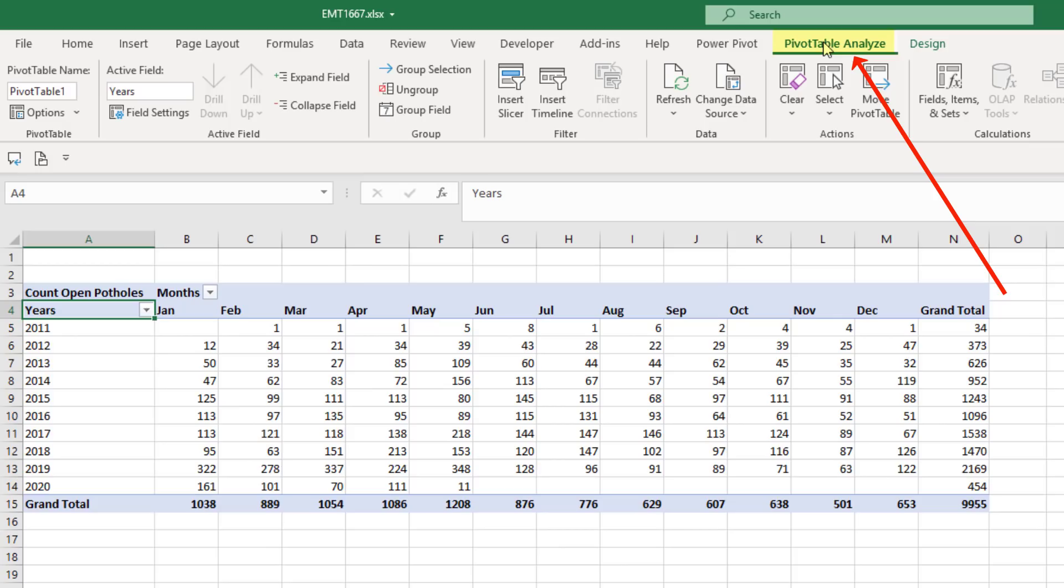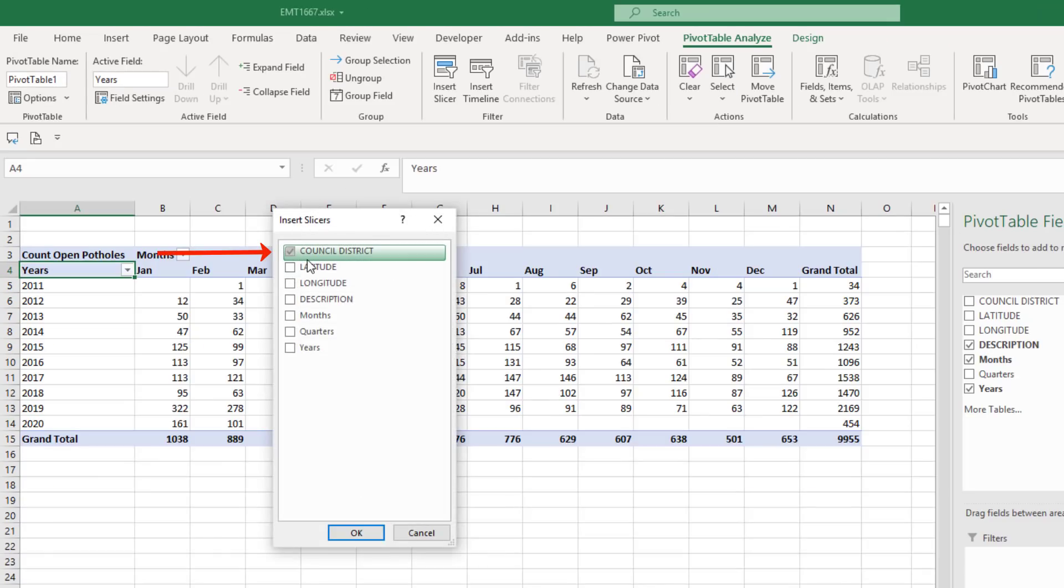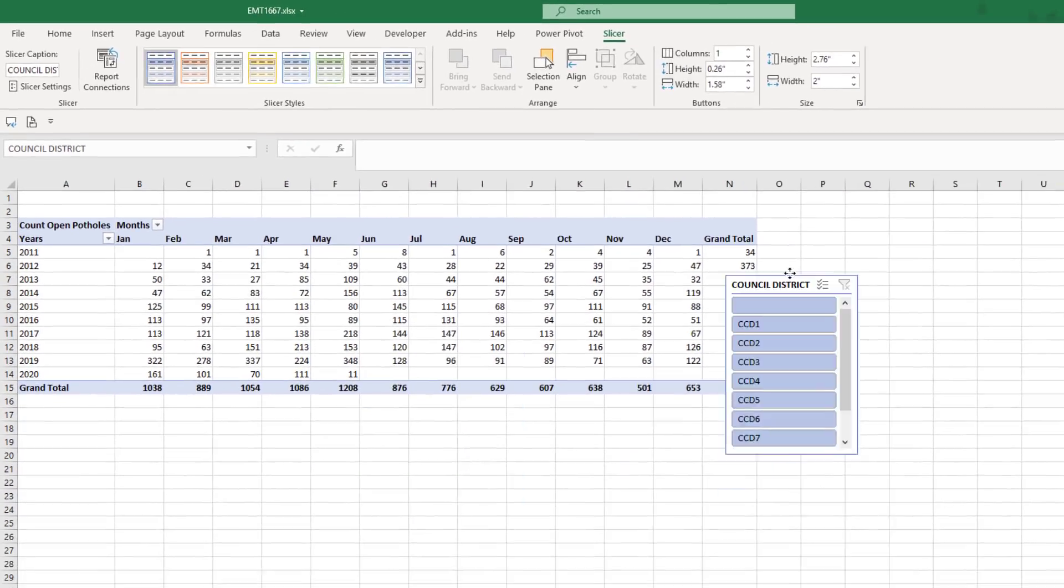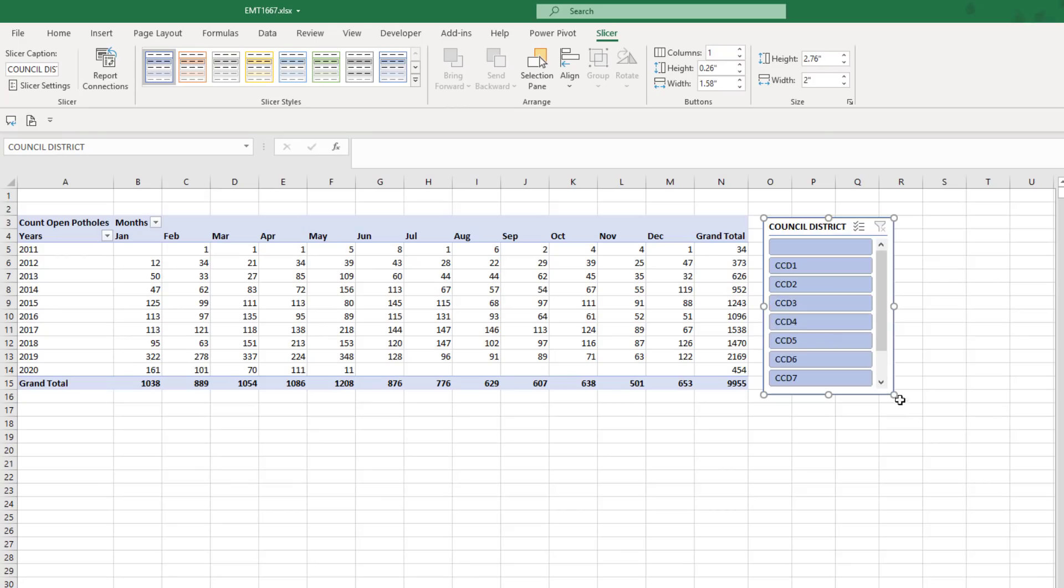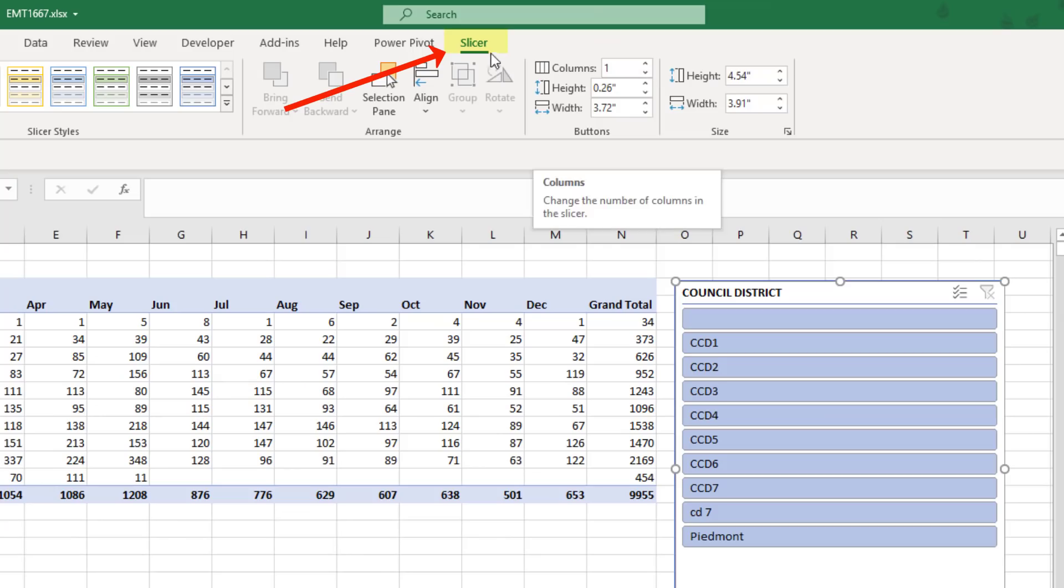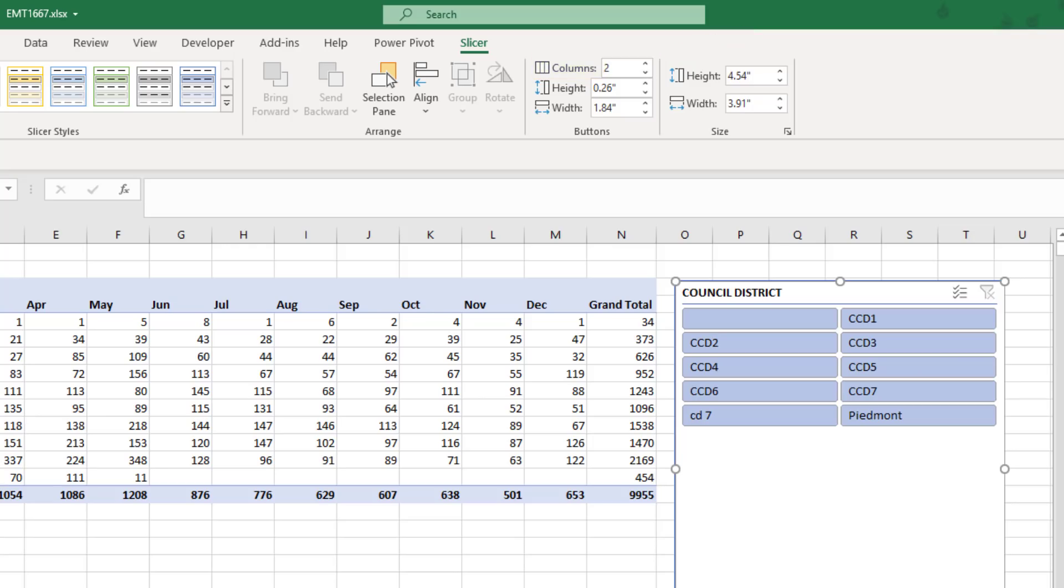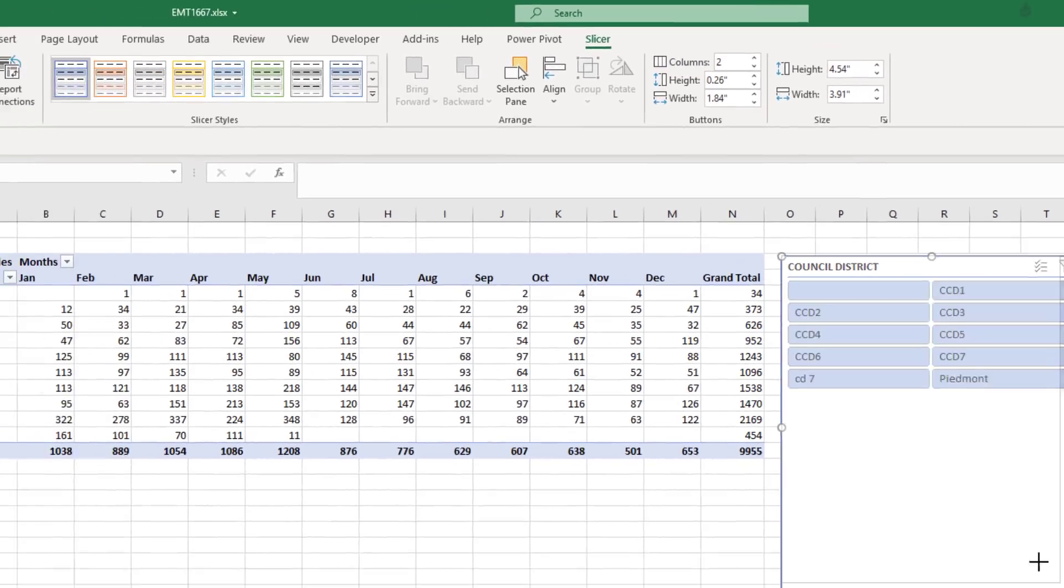That gives us count of open potholes by year and month. With a cell in the pivot table selected, we go up to Pivot Table Analyze, Filter Group, and there's Insert Slicer. We want Council District. Click OK. We can move it, resize it. Up in Slicer Ribbon tab, we can add two columns.